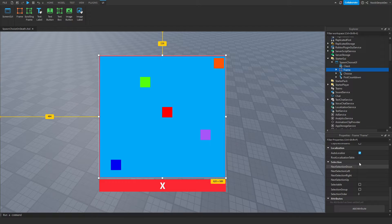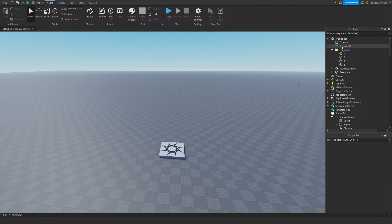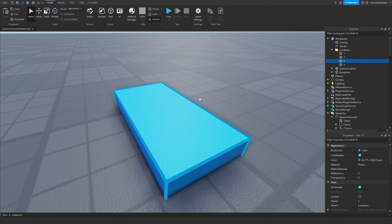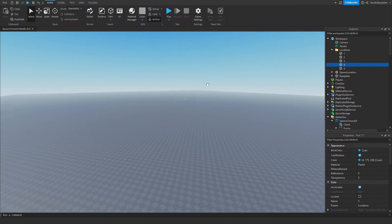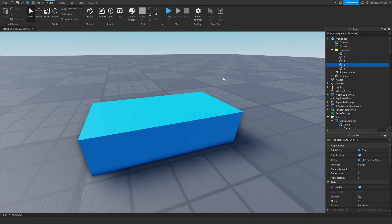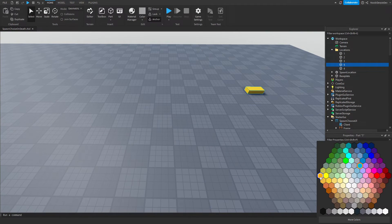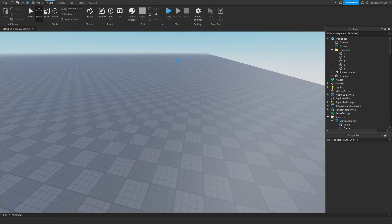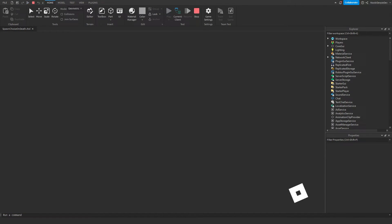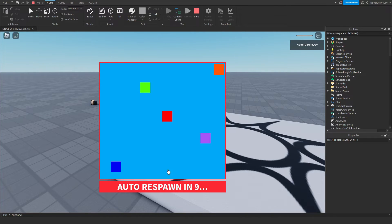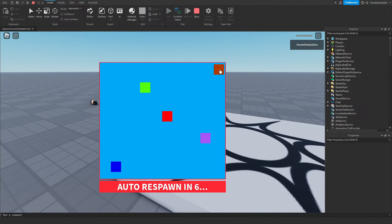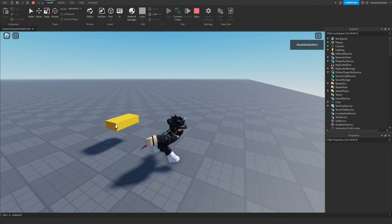Close the frame, then go to Locations in Workspace and duplicate one of the spawn locations. Give it the name 'five', move it to the top right of the map, and make it orange to match. Now play the game — die, choose spawn location, pick orange: three, two, one, orange — and as you can see I spawn back at the orange spawn location. This is exactly how you customize your system.